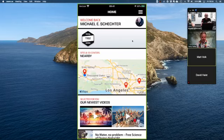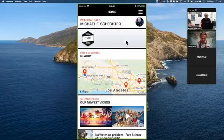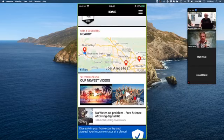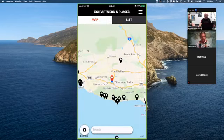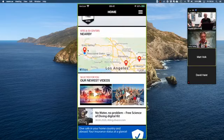If you don't have an electronic dive log, we're going to walk through how you create a log dive, associate it to a site, add buddies, and all that. On the home screen you always get a map based upon your location — there's Channel Island Scuba. If you click on the map it takes you to a full map view, which we'll get to later.